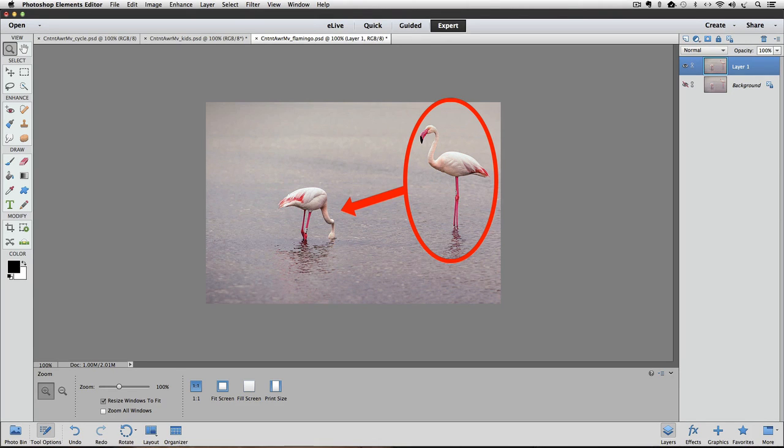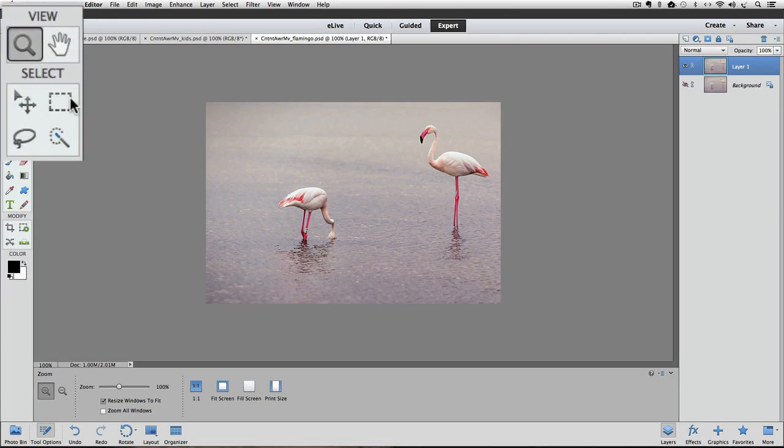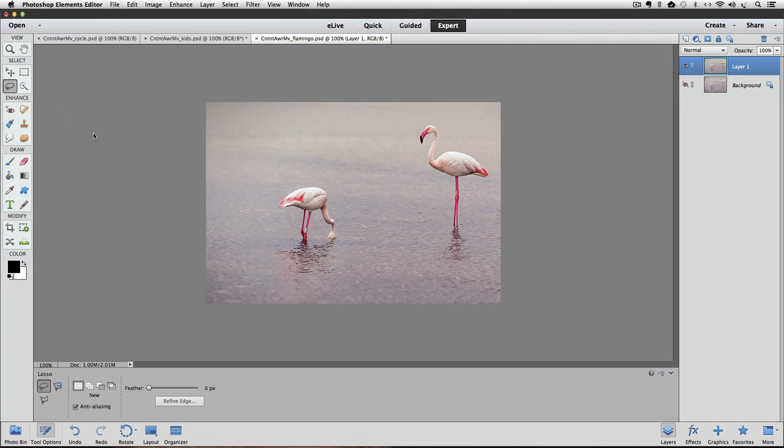We could start by using the Lasso tool to make a selection around the flamingo that we want to move. So let's do that. I'll get the Lasso tool from the toolbox by clicking on it.